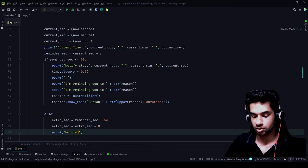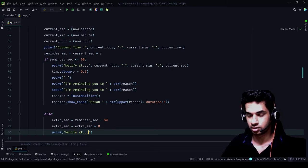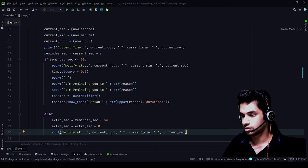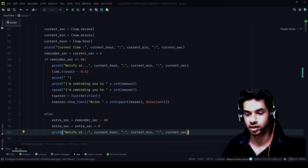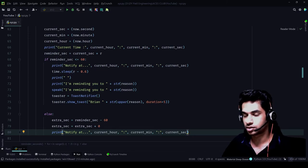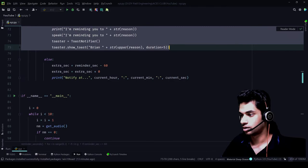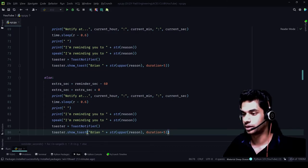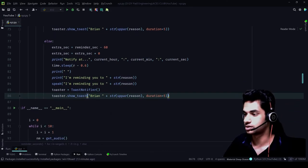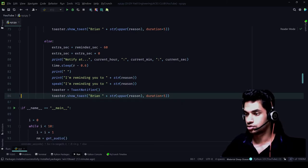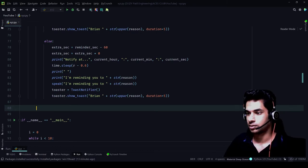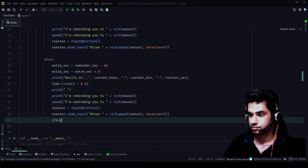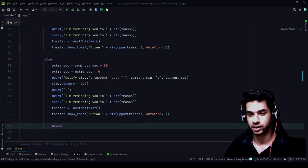So extra_second is equal to extra_second plus zero. Then print: 'Notify at' — and we copy the same pattern: time.sleep, print 'reminding you to reason' — the whole else block is the same as the if block. Since we are in a while loop, we'll have to give a break condition, so we add break. That has also been given.